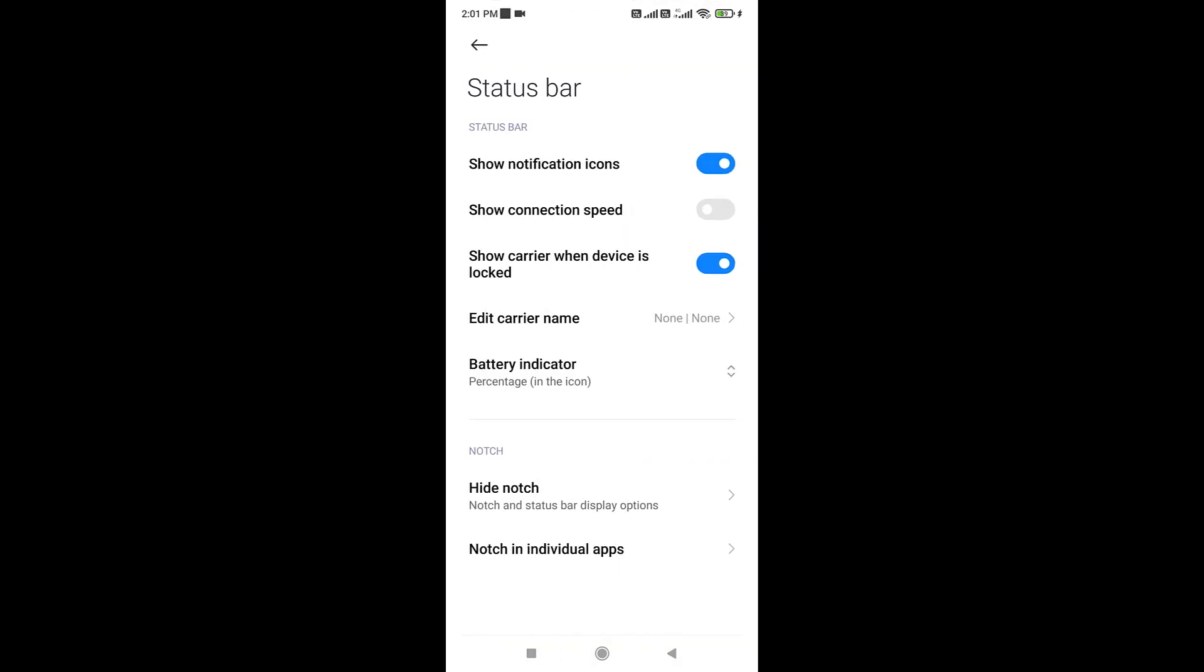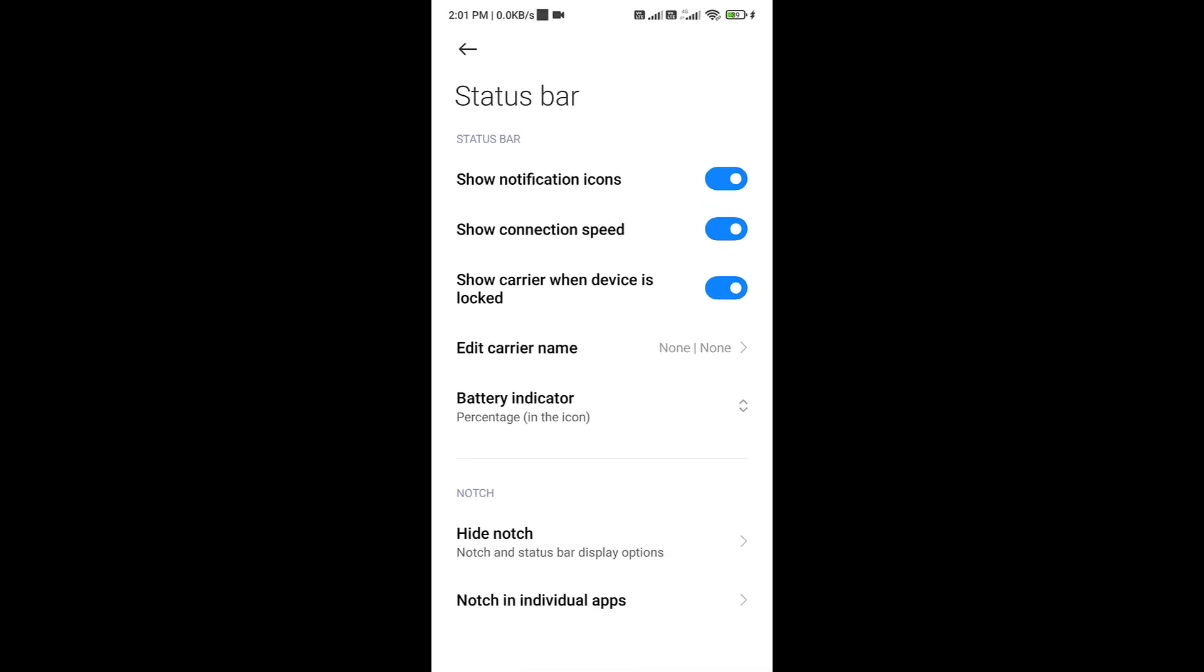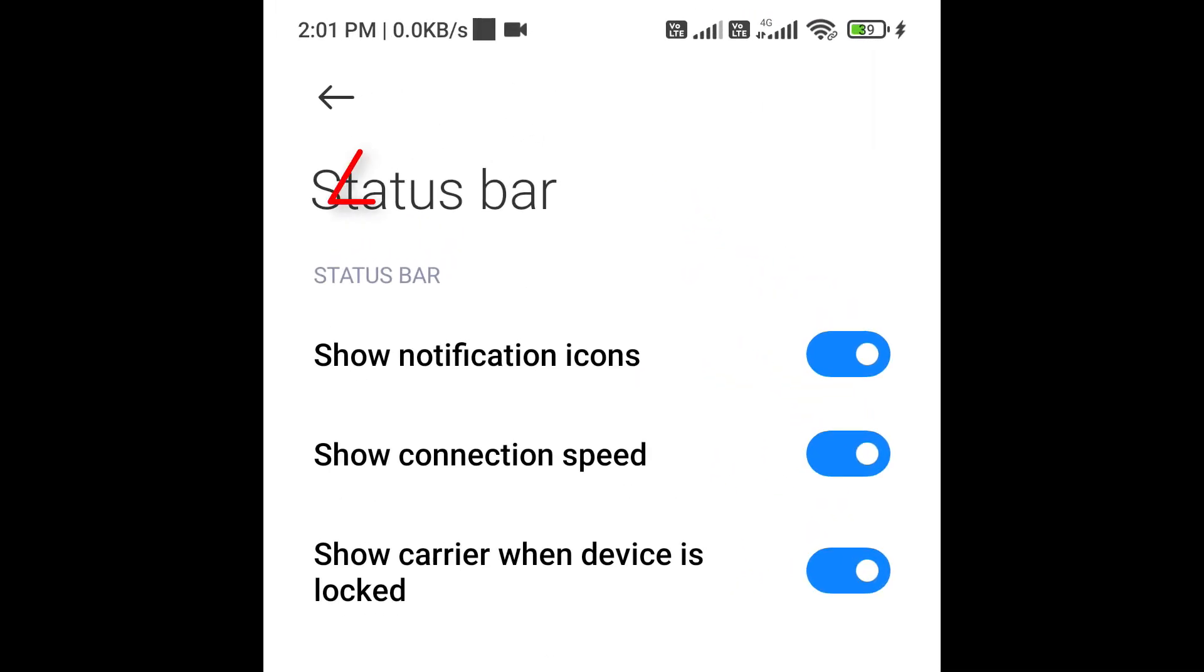Now here you can see options like show connection speed or internet speed indicator. Simply turn on this option. Once you turn on this indicator, you can see the internet speed icon on the status bar.